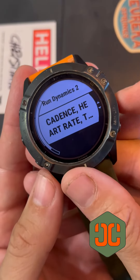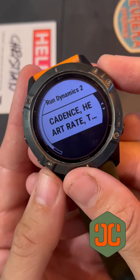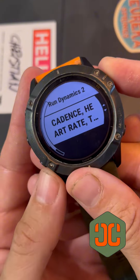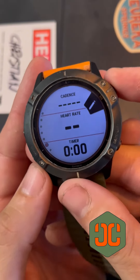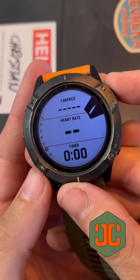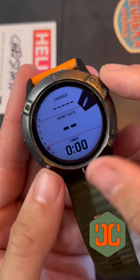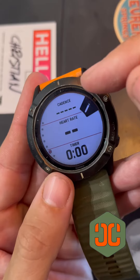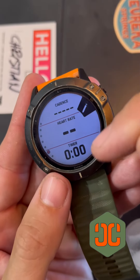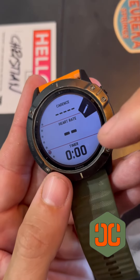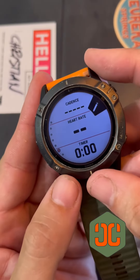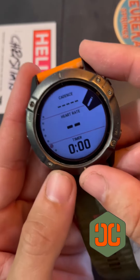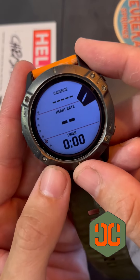I think that's actually probably what we want. And there you have it. So we'll have cadence at the top, heart rate, and the timer — and those are three things you guys are looking for. And here you got it.